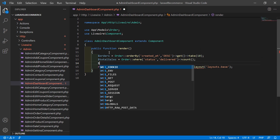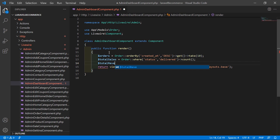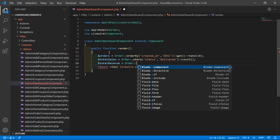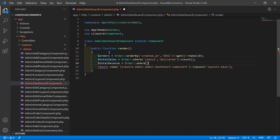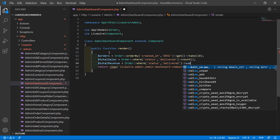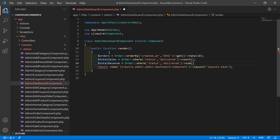Now create another variable for getting the total revenue. Write: $totalRevenue = Order::where('status', 'delivered')->sum('total'). This will sum the total column for all delivered orders.